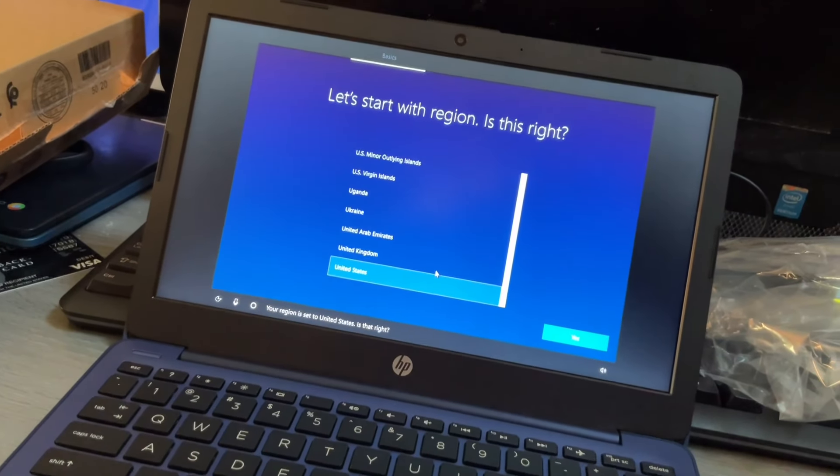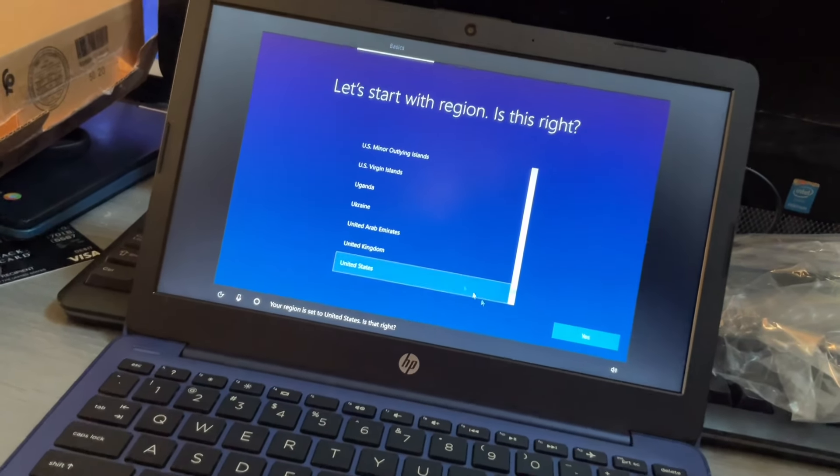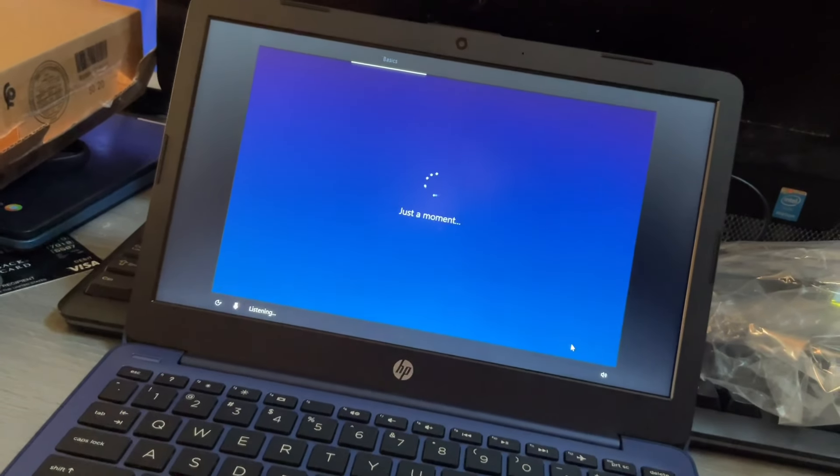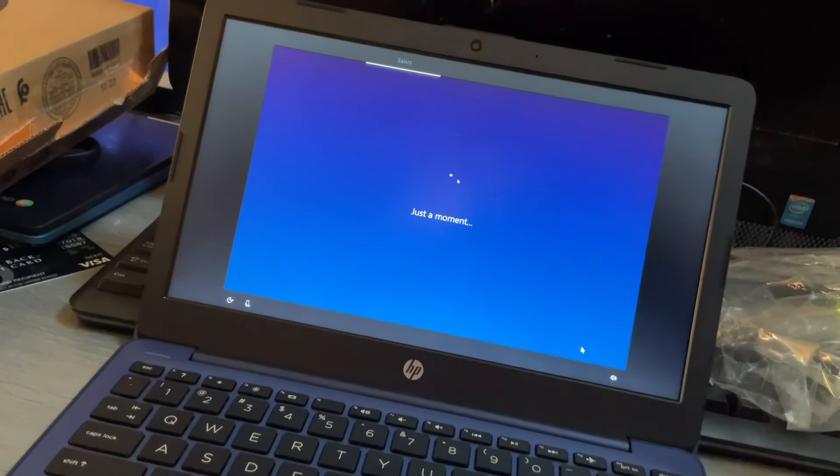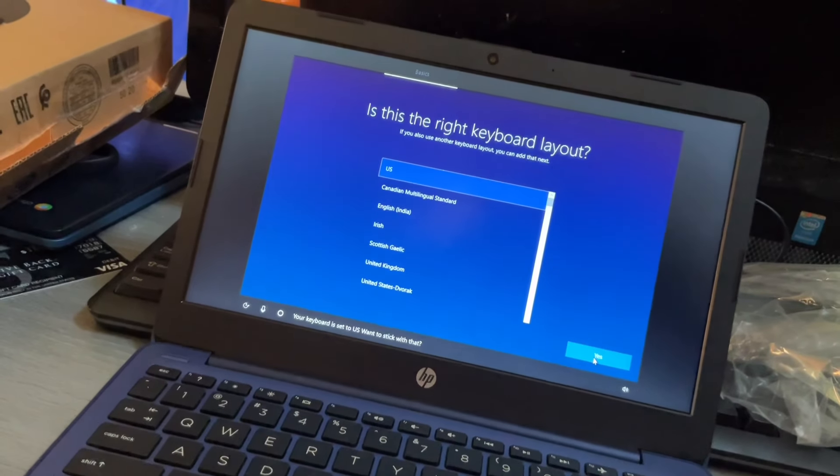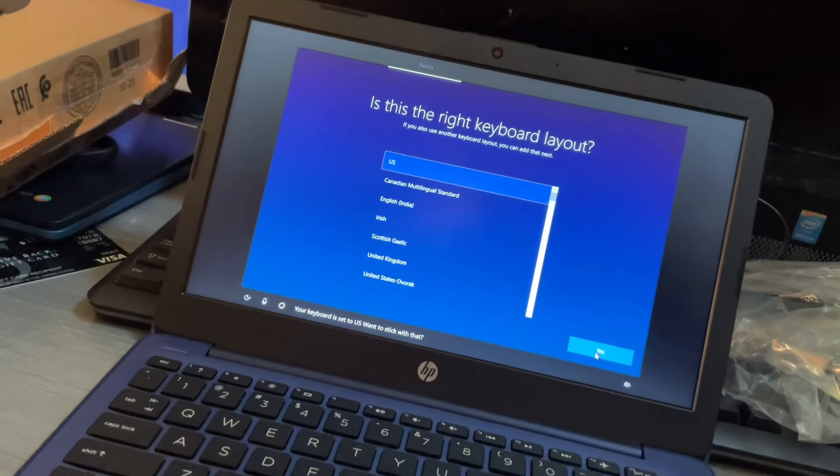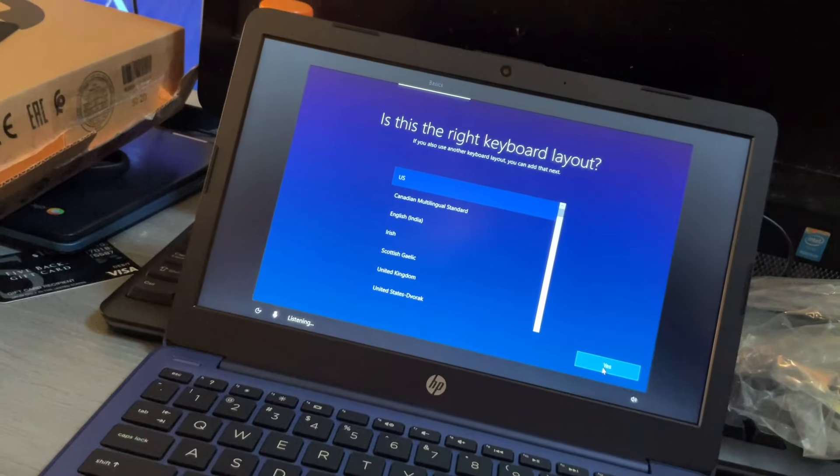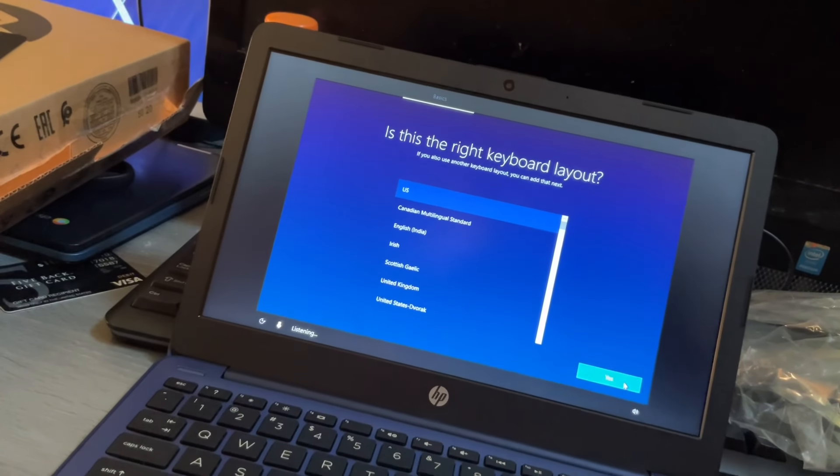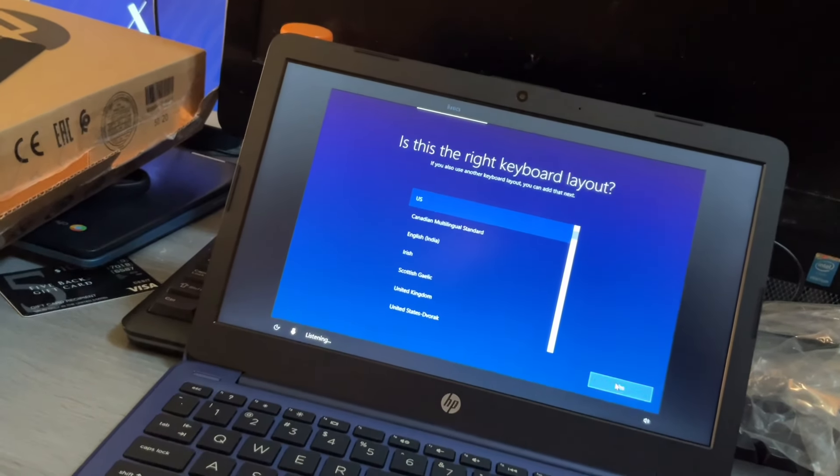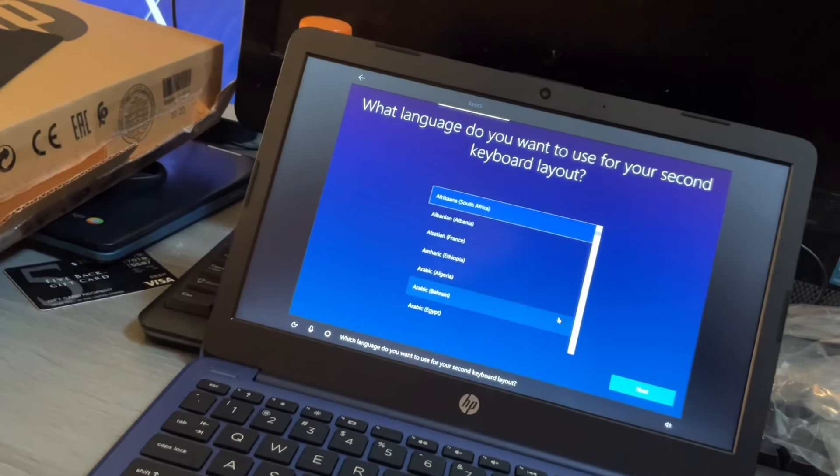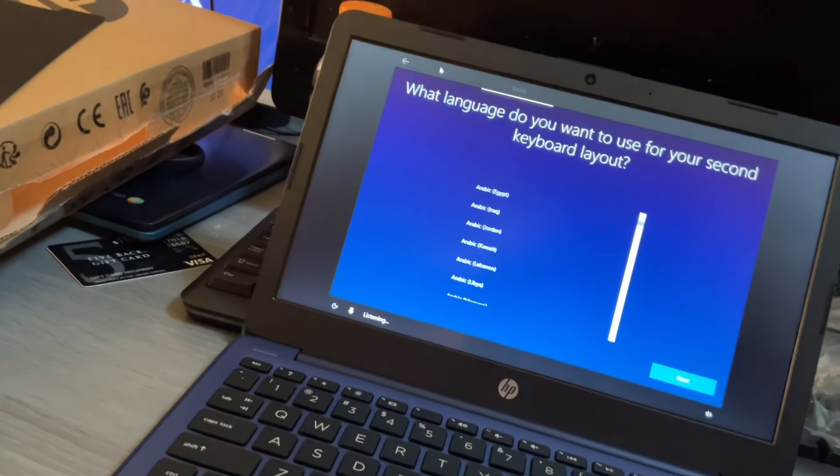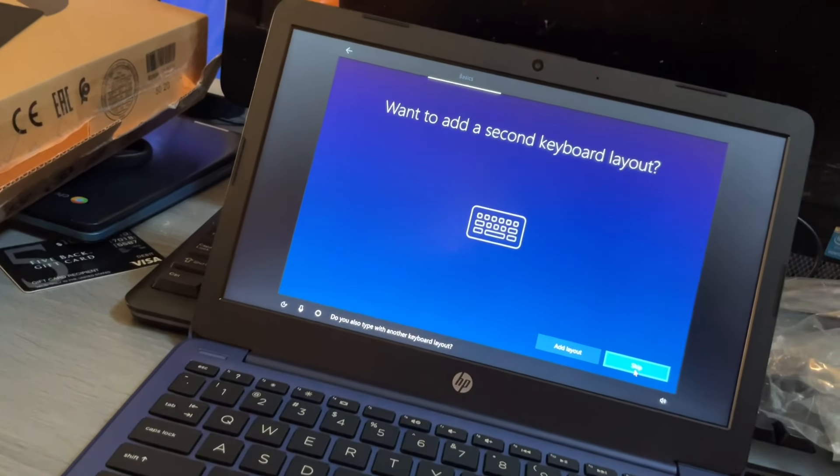Use your voice or the keyboard along the way and if you'd like me to stay quiet just select the little microphone icon towards the bottom of your screen. Okay enough intro let's dig in. Your region is set to the United States. Is that right? Yes, sir. Your keyboard is set to US want to stick with that yes, sir.